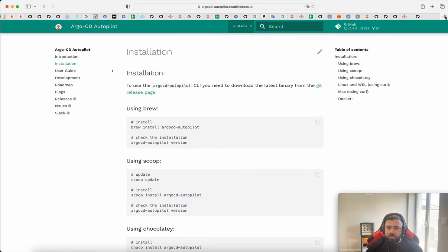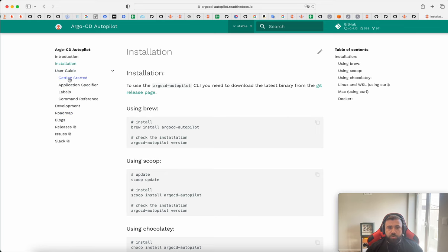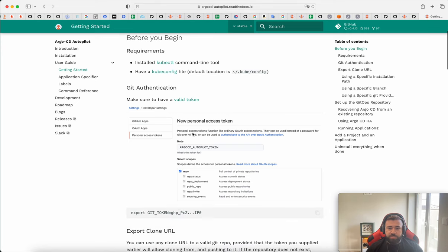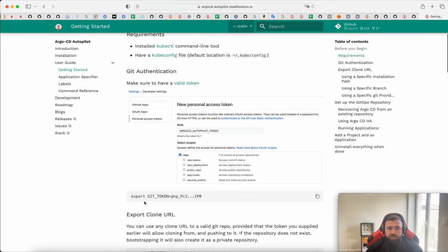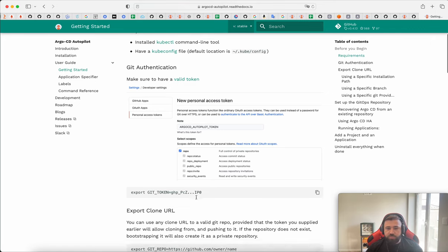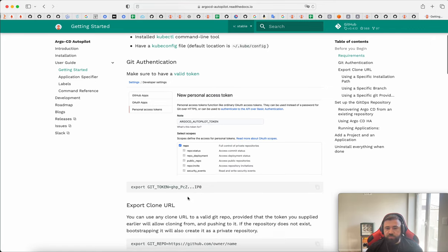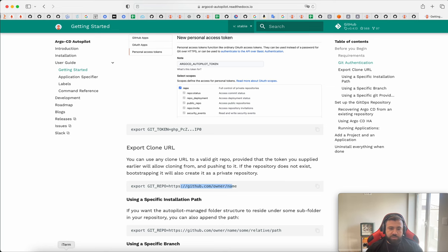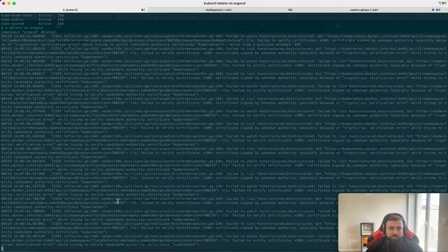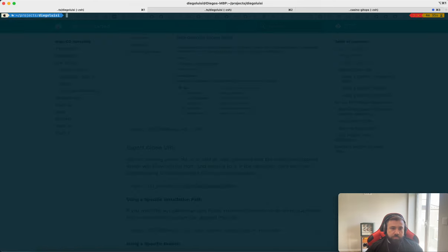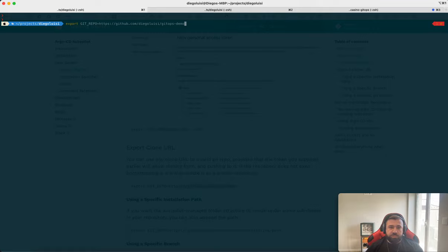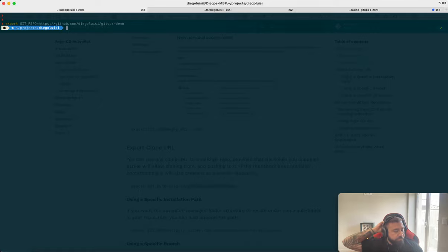Then we need to export some environment variables. Then you need to export your Git token. I already have my Git token exported on my machine and you need to export Git repo and change for your username. Then we go here and export Git repo, github.com slash giluiz slash gitops-demo.